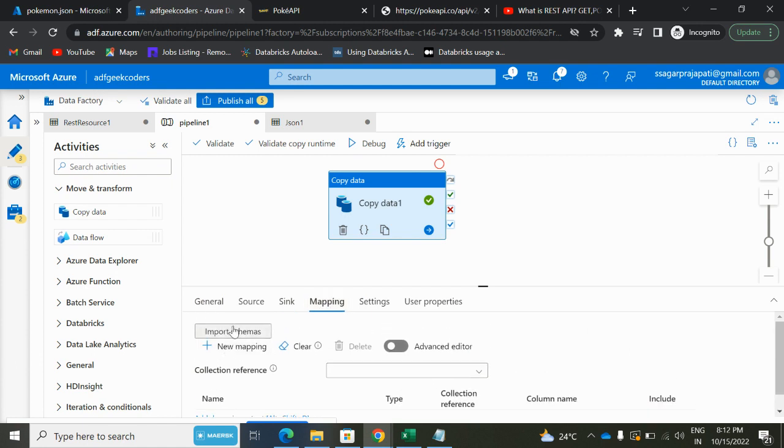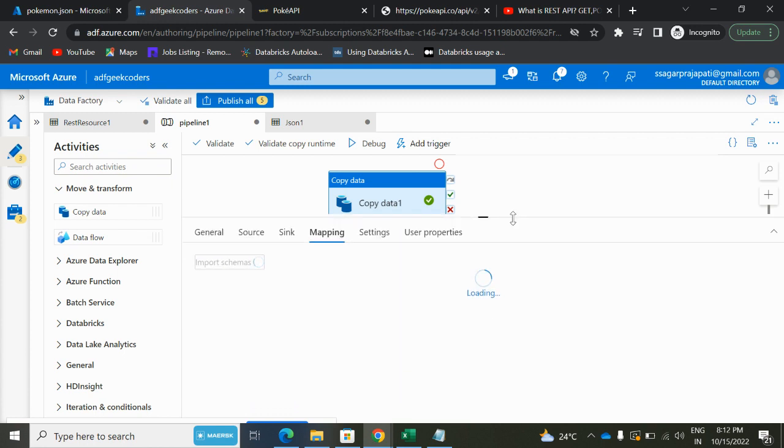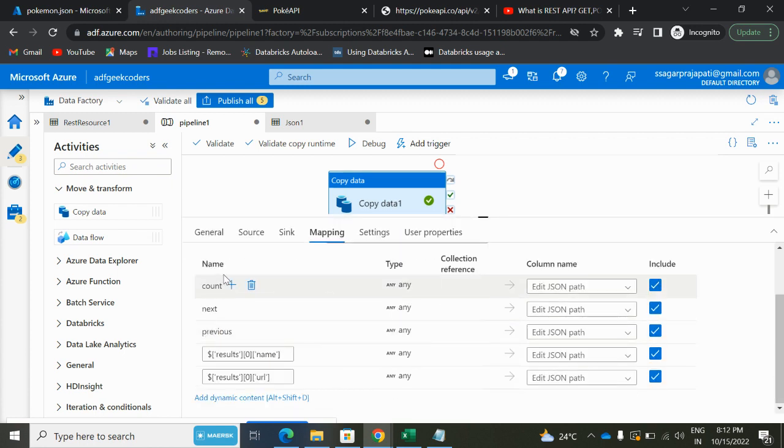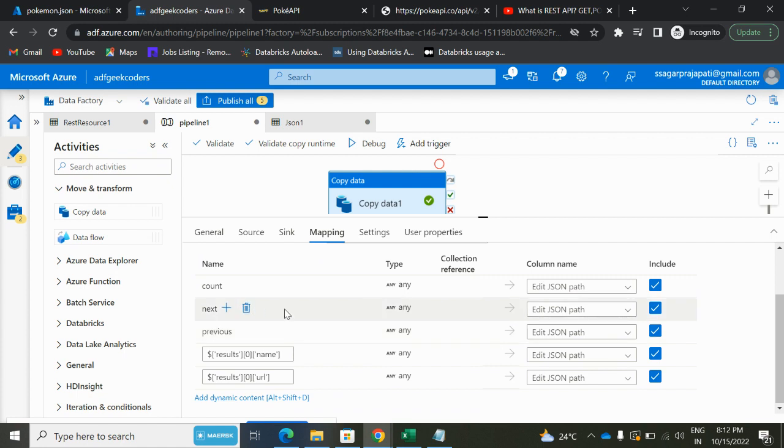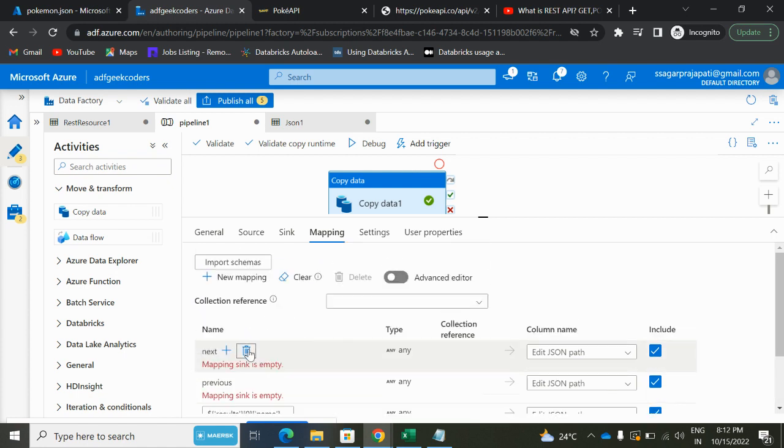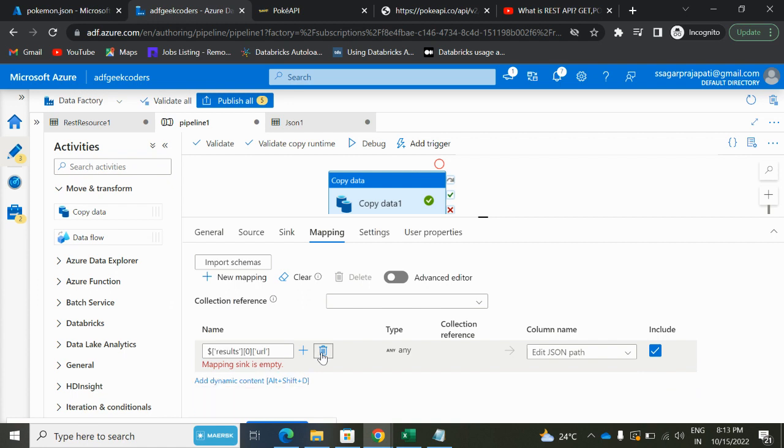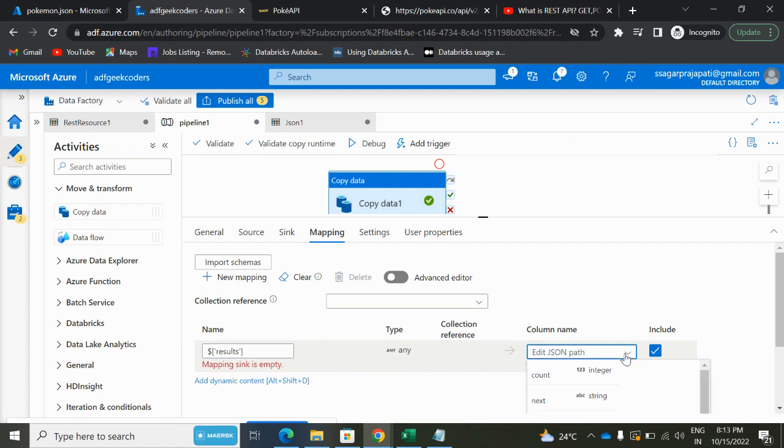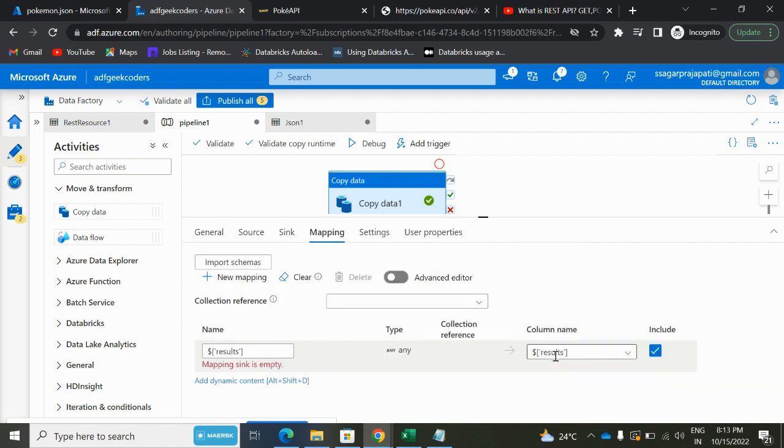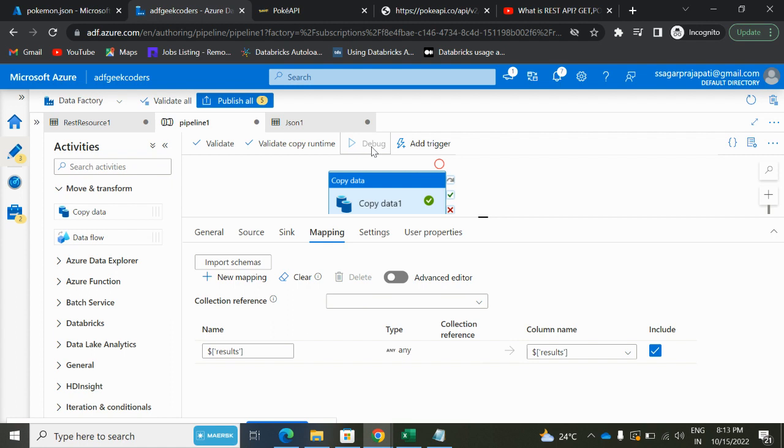Okay, import schema by default it will import. Now you can see this count, next, previous, right? We do not need this. So what we will do is remove it, remove it, and remove it here. Mapping: sink is empty. Let's say remove it, do not need it. So we need only results. I will keep this, and here also let's keep the same thing. Click on this debug button.